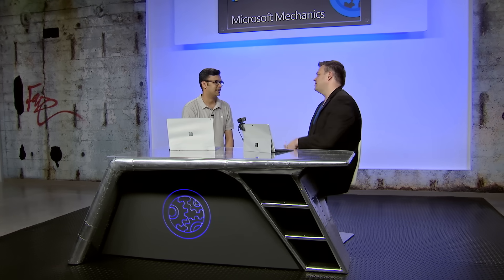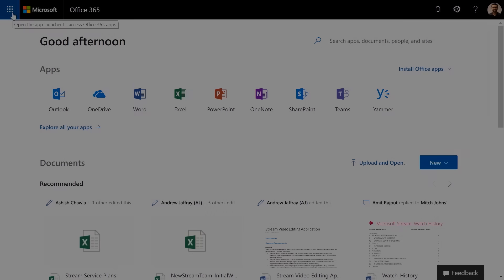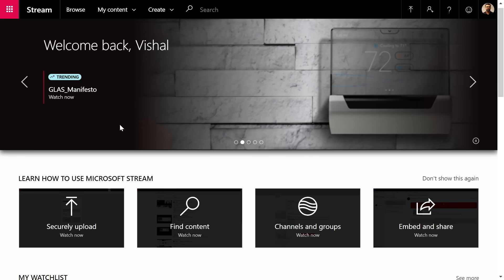If you're not familiar with Microsoft Stream, it's part of Office 365 and Microsoft 365 — it gives you a full-featured enterprise video platform that integrates into your other Office apps, and it's come a really long way since launch. In the Office 365 app launcher, you will see a Microsoft Stream tile. You can just click on it and that will take you to the Microsoft Stream homepage.